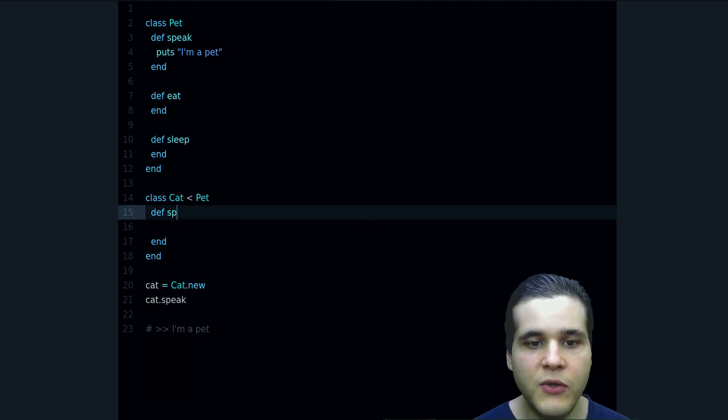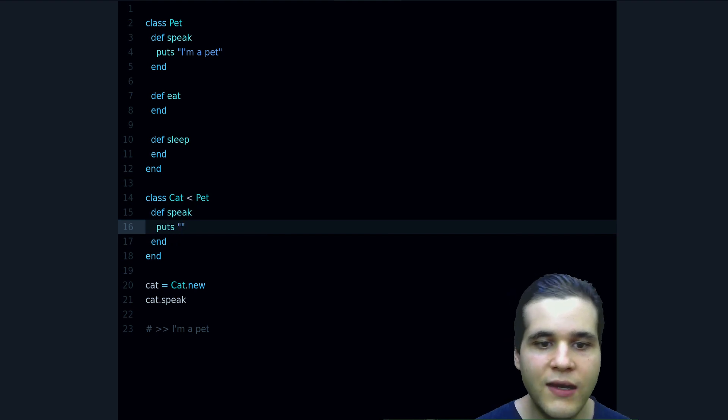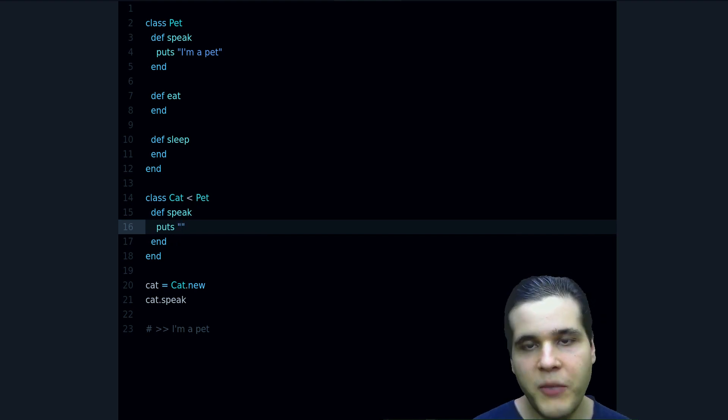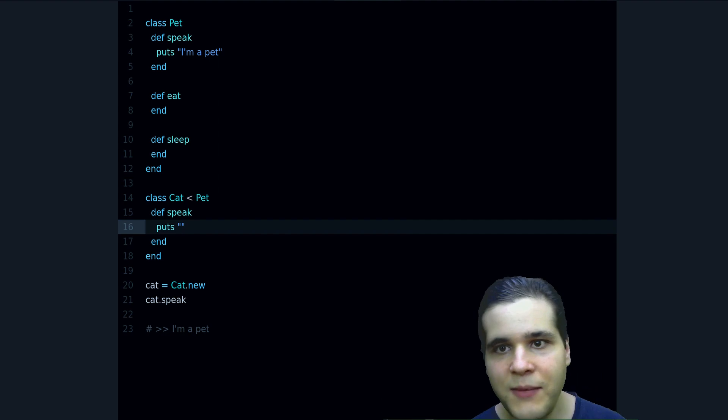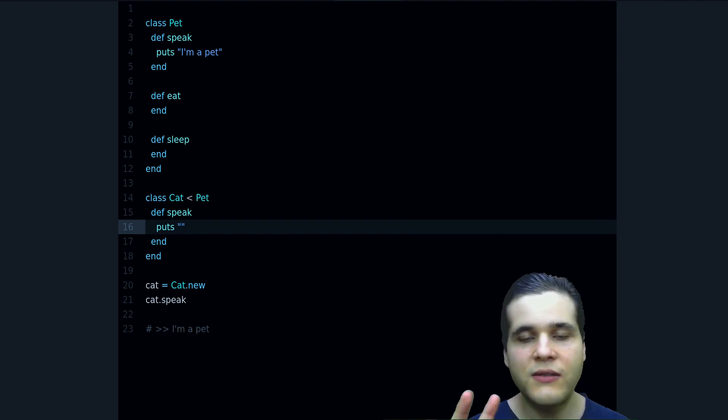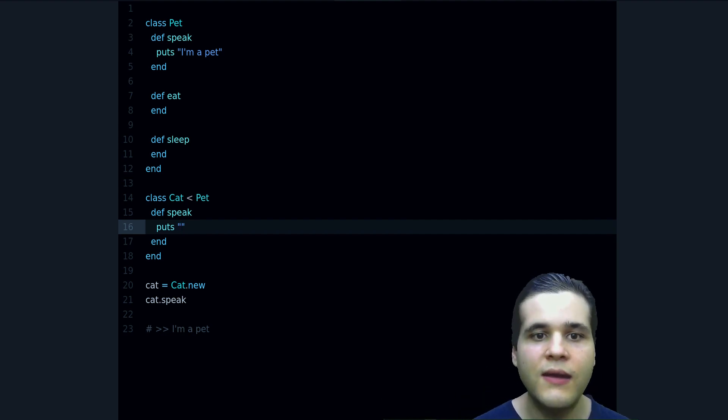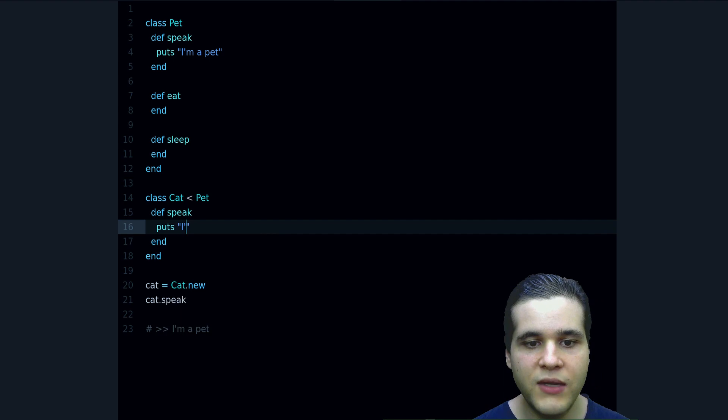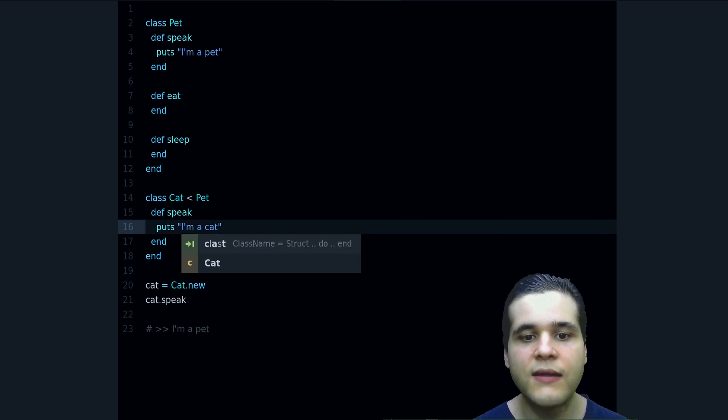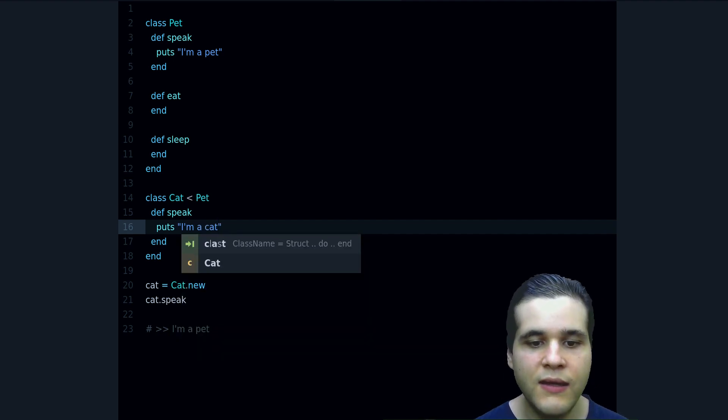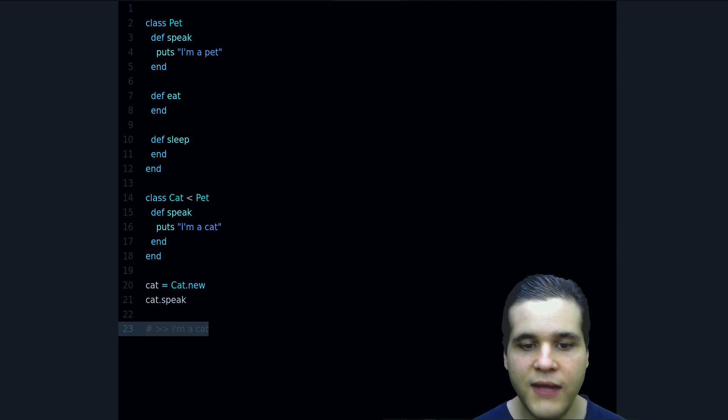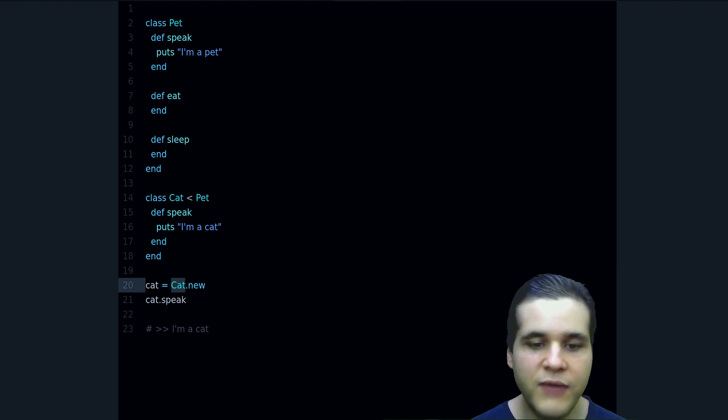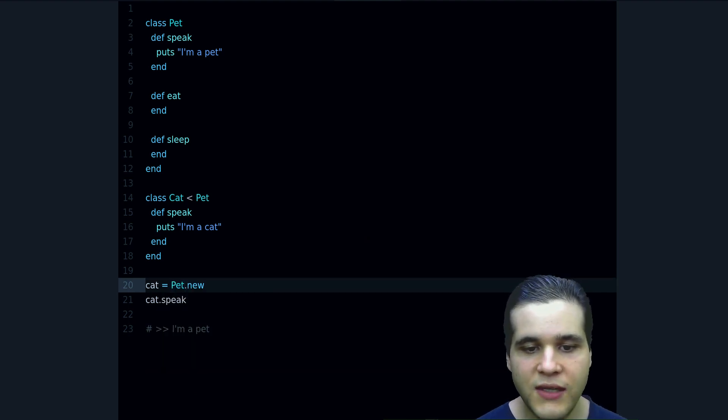By specialization, I mean that it does something in a special way. For example, speak is going to also print something. So the thing it does is the same, but it does the same in a slightly different way, like we can say "I am a cat" instead. And now it says "I am a cat," and if we have a pet, of course it's going to keep saying "I am a pet."